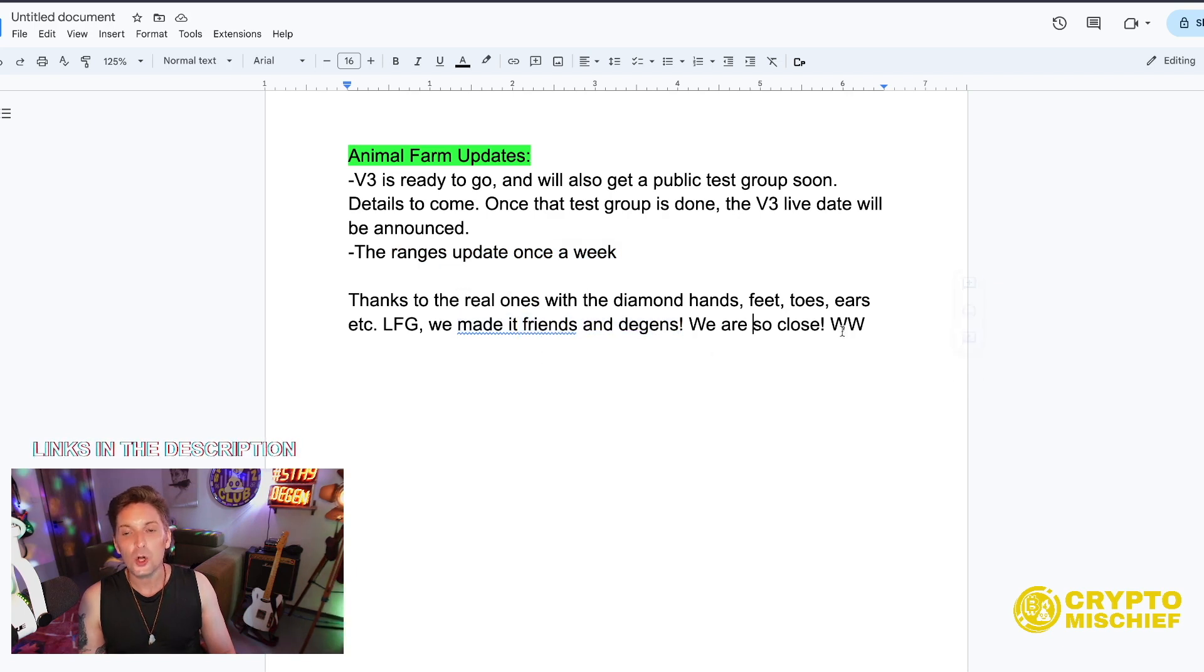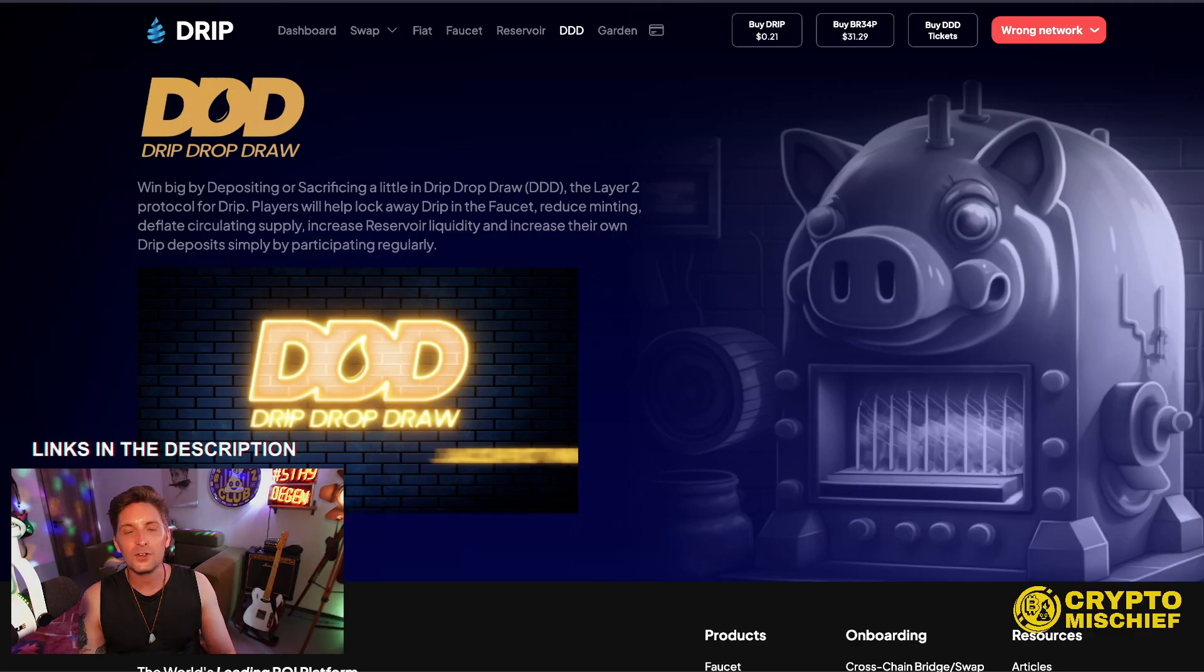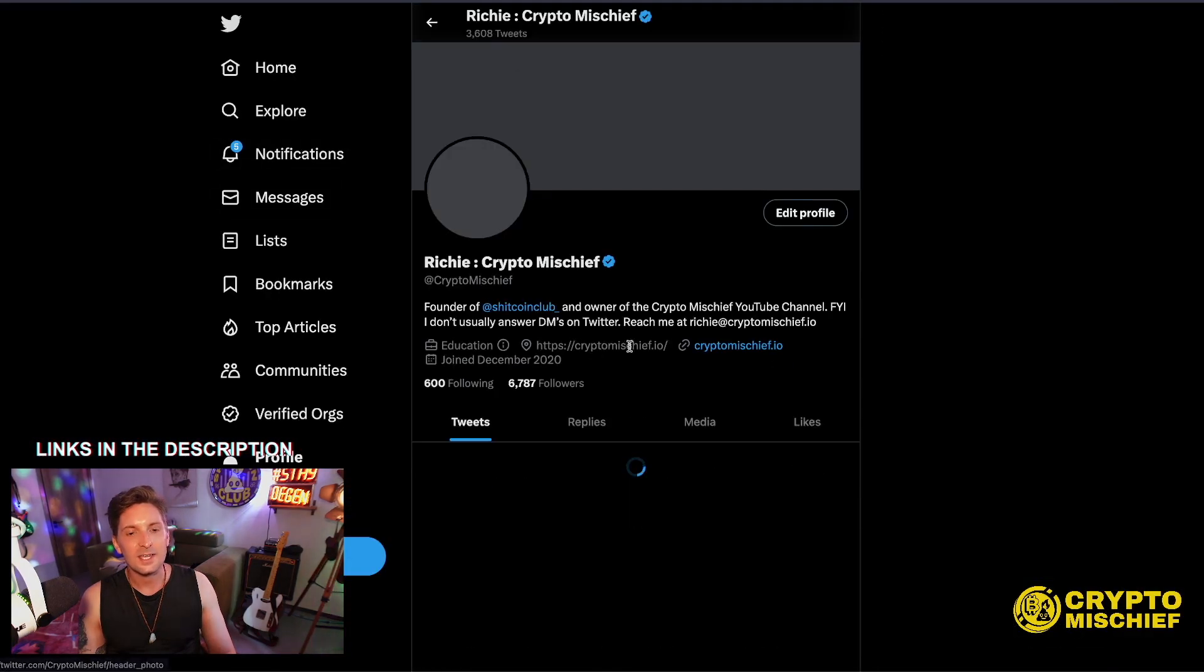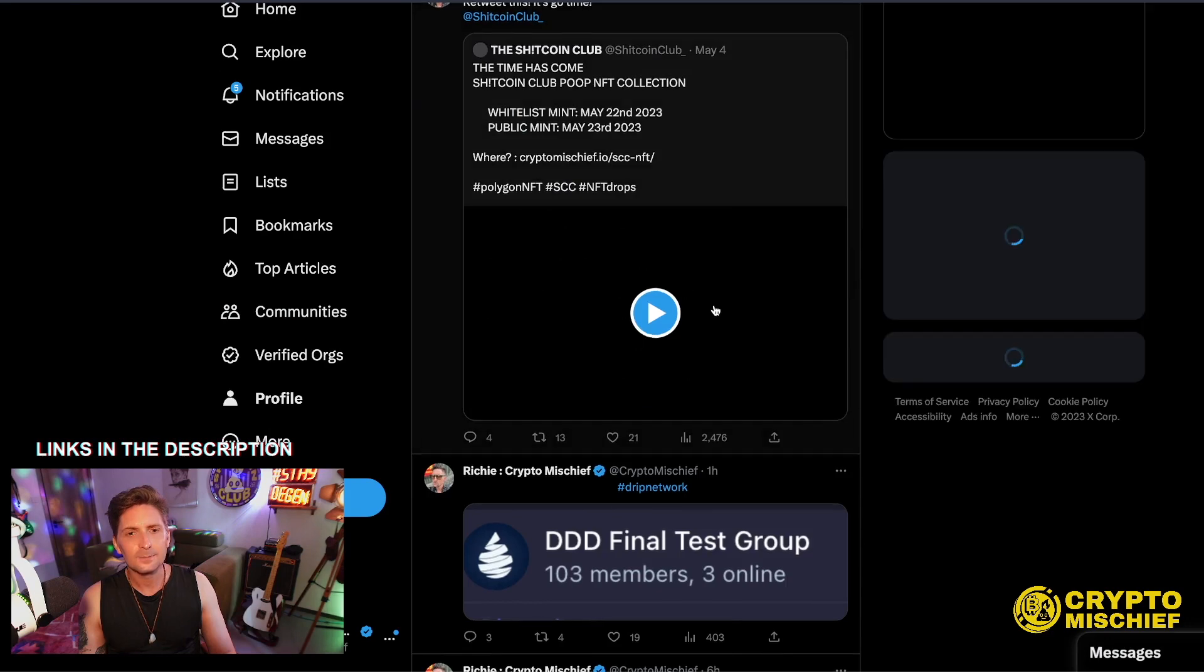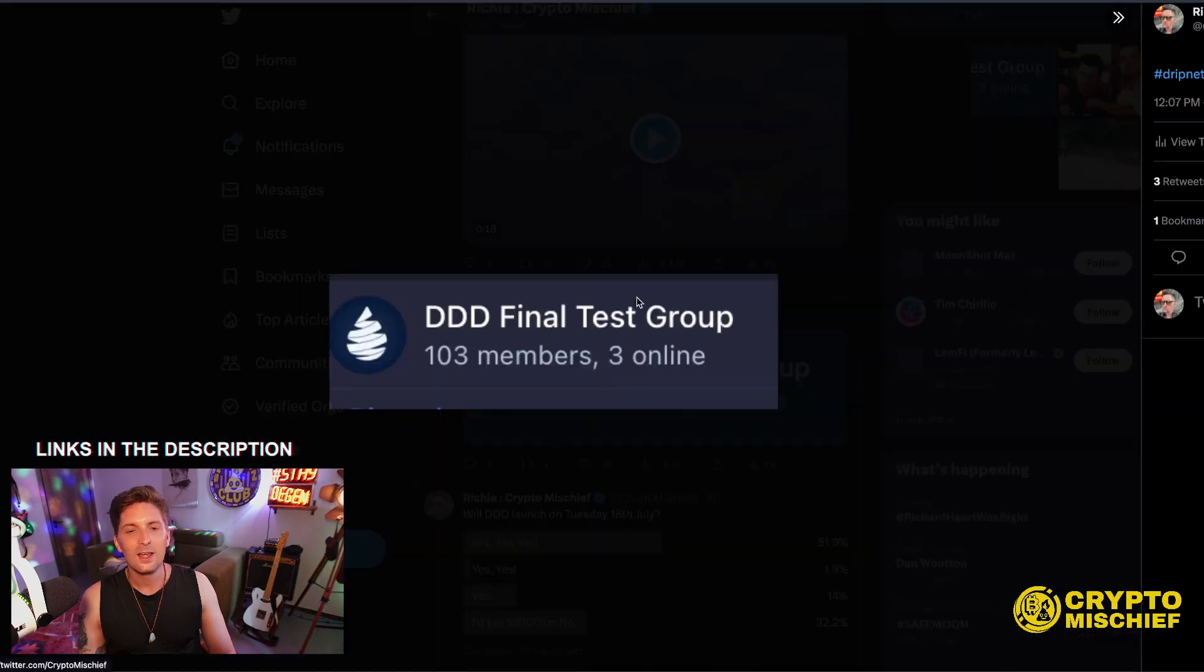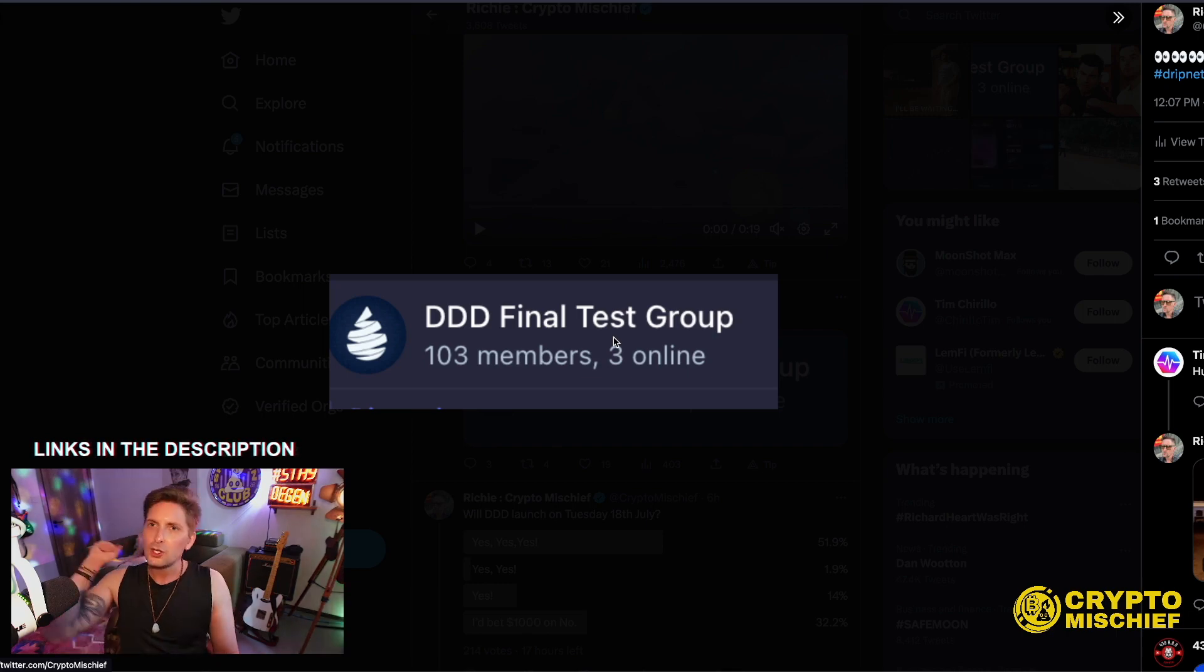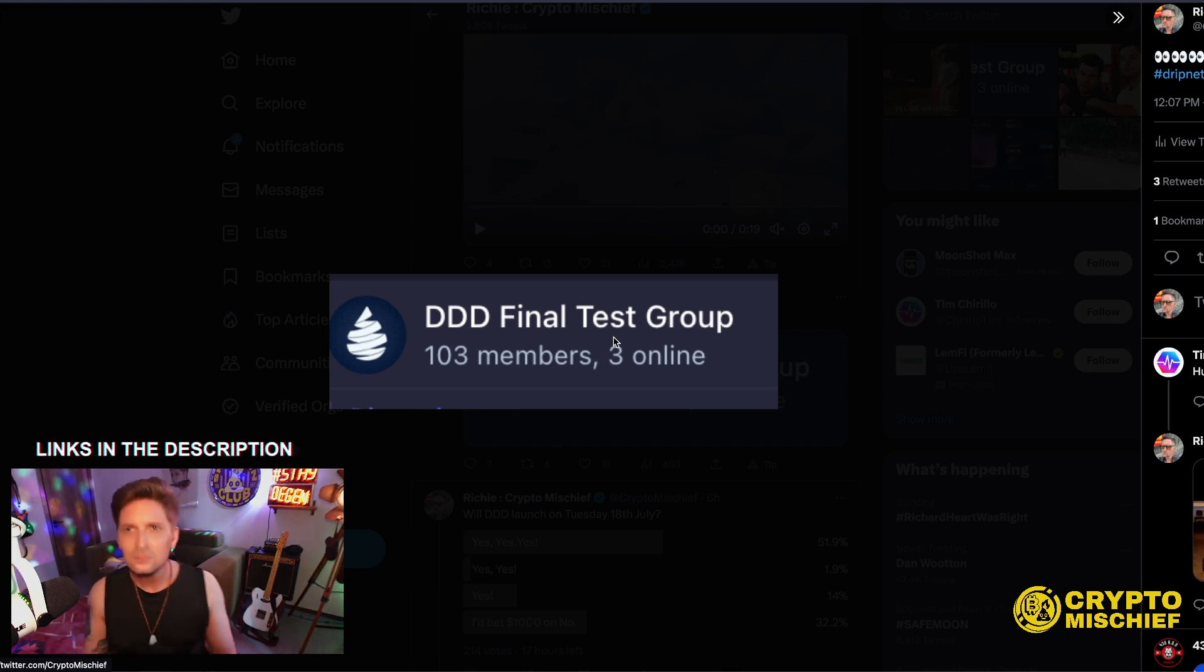Let's go, we made it and we made it. We're friends, we're degens. We are so close from Wonder Woman. So thank you again to Wonder Woman. This is all the Drip Drop Draw updates that I'm going to be giving you because as I said and I just tweeted out earlier today, I am in the final test group for the Drip Drop Draw.